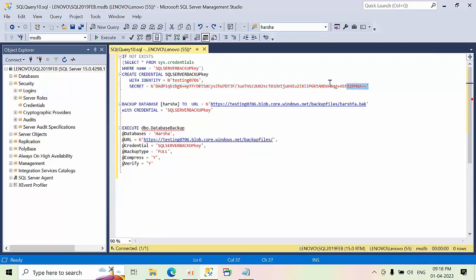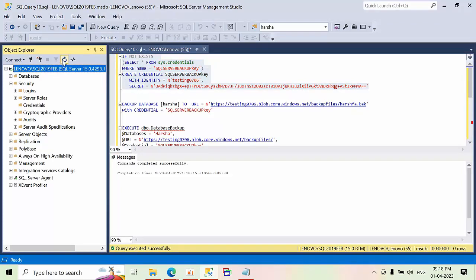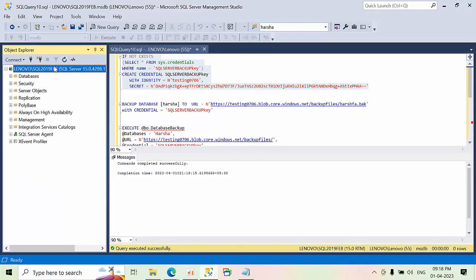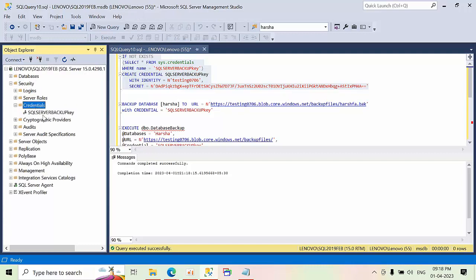So now I am going to create it. So once you created the credentials, click on the instance and refresh. Here come to security credentials. You are able to see this key.